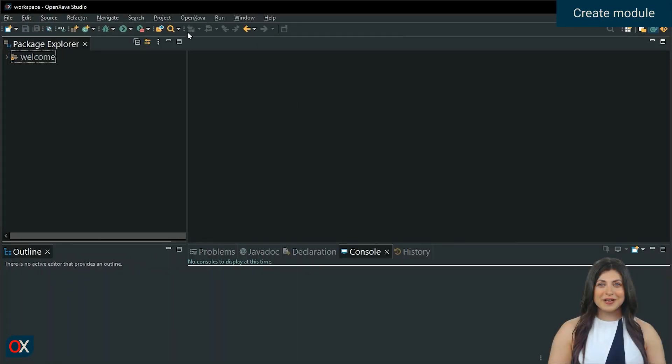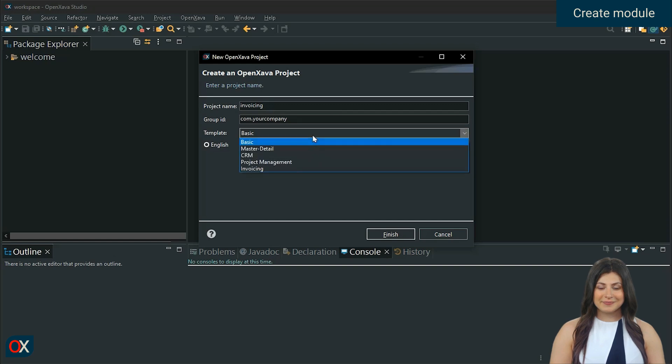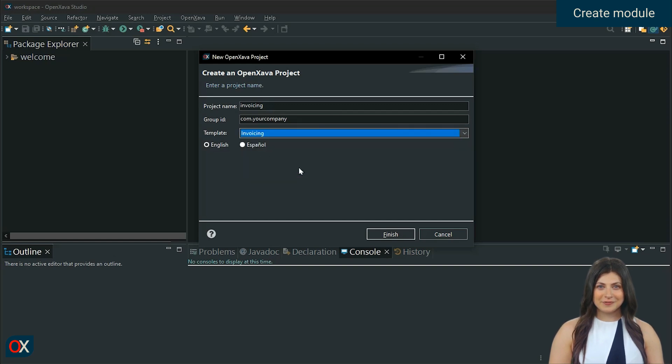Create a new project in OpenZava. Assign a name to the project. In the template, select invoicing. Finish.